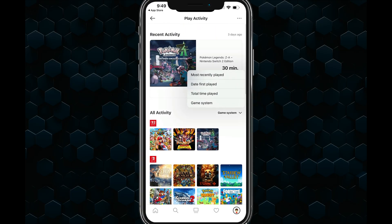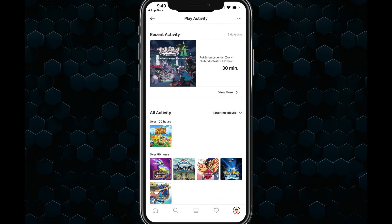For me, Animal Crossing has the most hours, but yours is going to look a bit different.